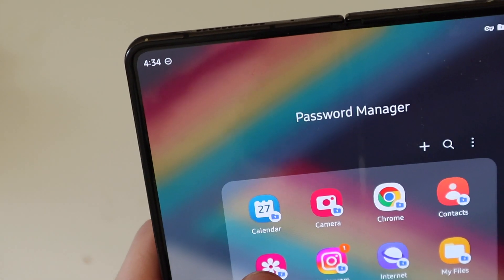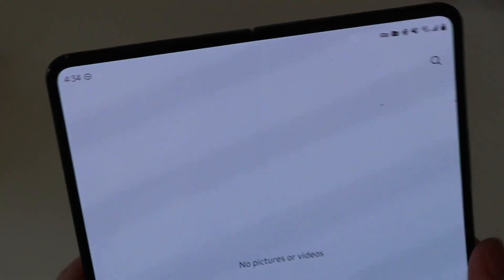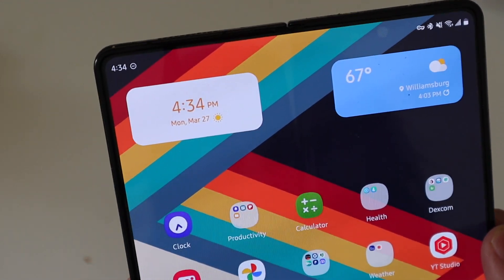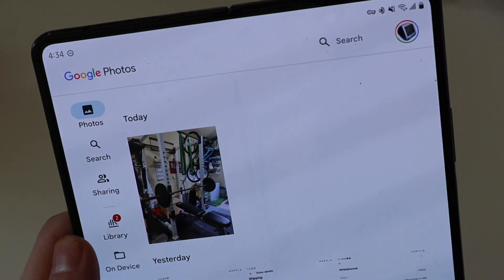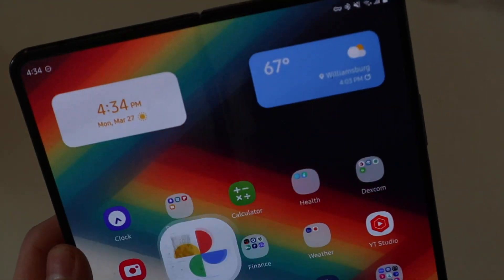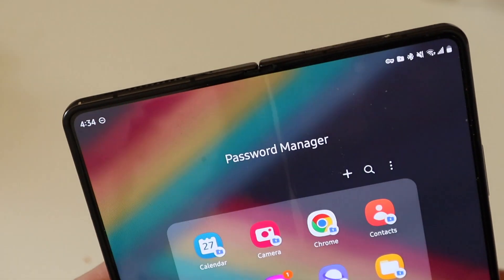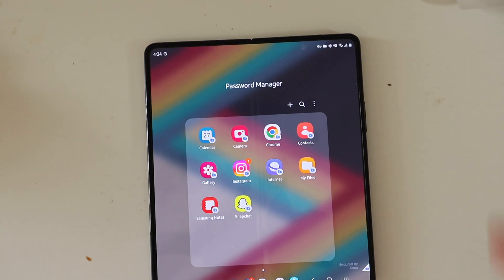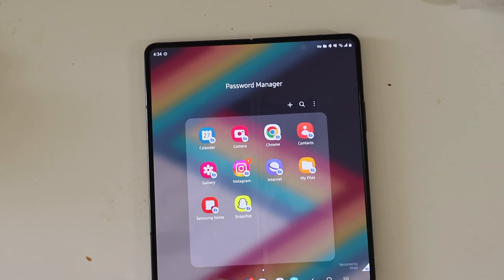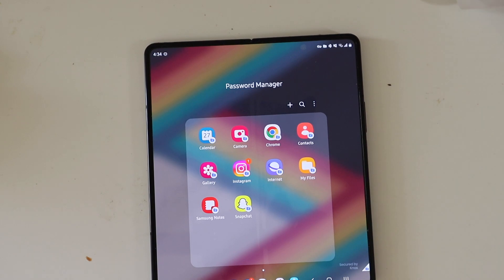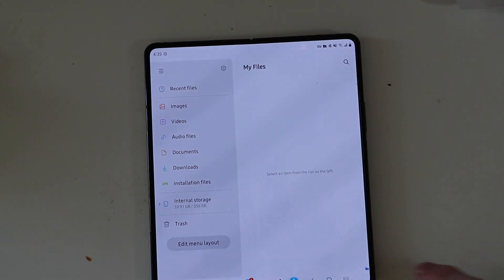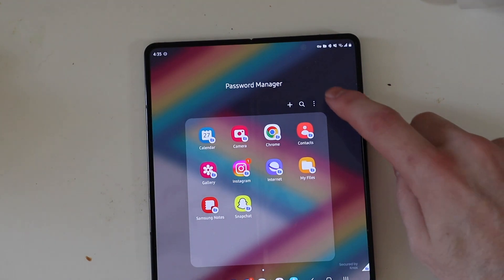Everything in here is separate. So like your gallery — as you can see there's no pictures or videos there. But if we go over to my regular phone and go into Google Photos, you can see we have stuff in there. So everything is separate. I also have mine set to lock when I lock the phone. Your Google Chrome is going to be separate — it's all running separate instances of the apps. MyFiles — you open this up, as you can see there's nothing in here, but if I open MyFiles on the phone there would be stuff in there.